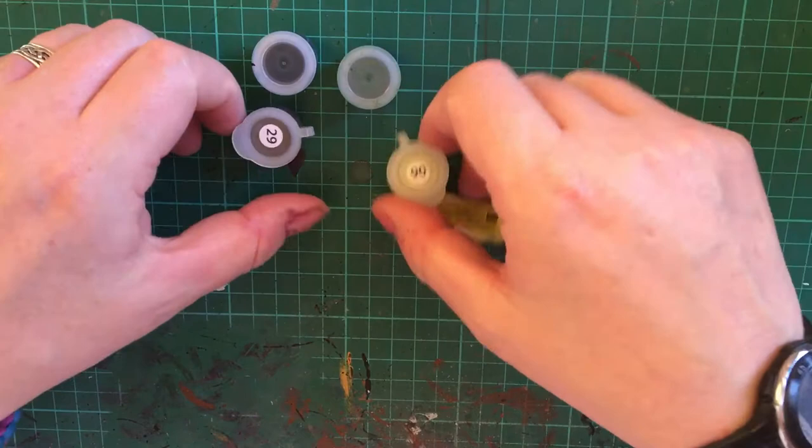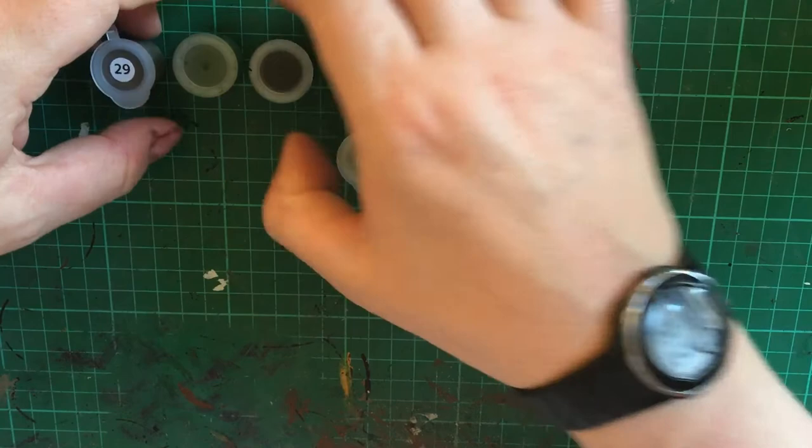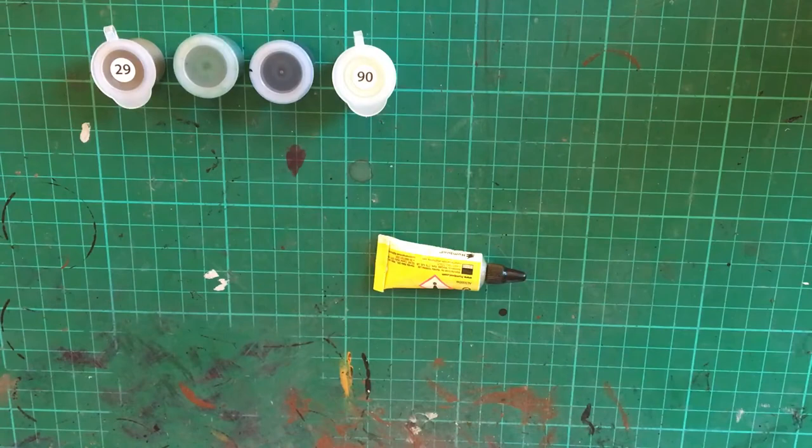We then get the little bag of paint and glue. The colors that you get are number 29 flat earth, number 30 dark green, number 33 black, and number 90.